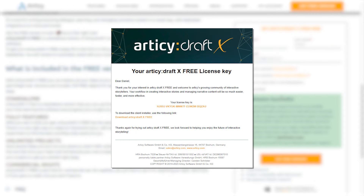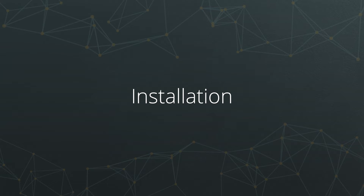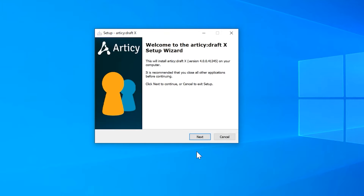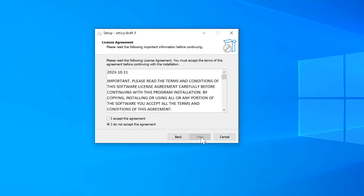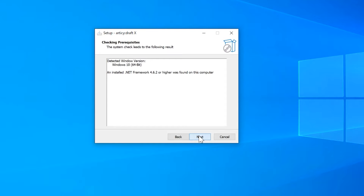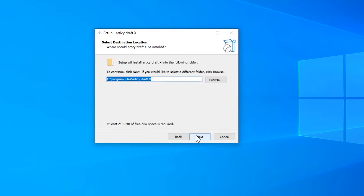Download the installer executable and run it. The installation process is pretty straightforward. Only if you don't have the required .NET framework version installed on your system, the installation process will abort, but provide you with a link where you can download and then install the framework. Next, you can paste in the license key you received in your welcome email. Select an installation folder and off we go.